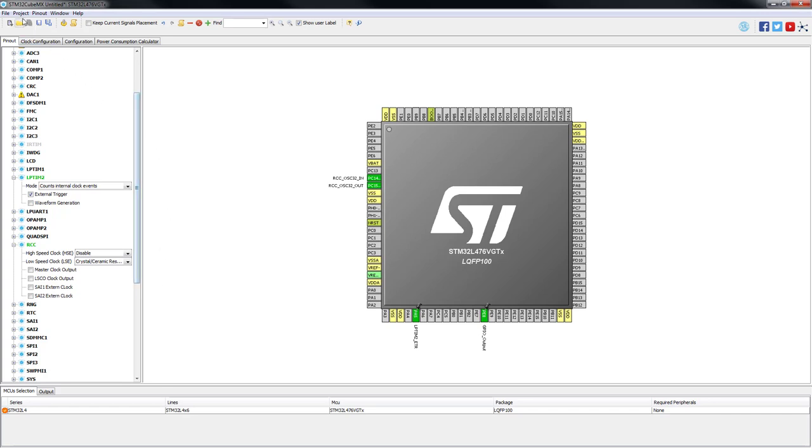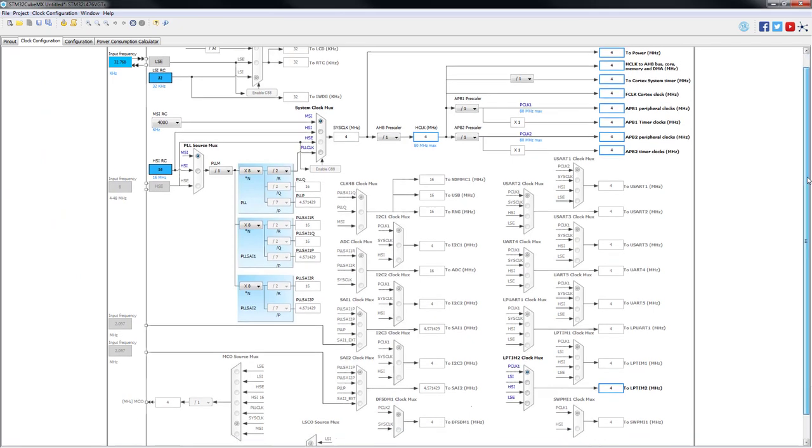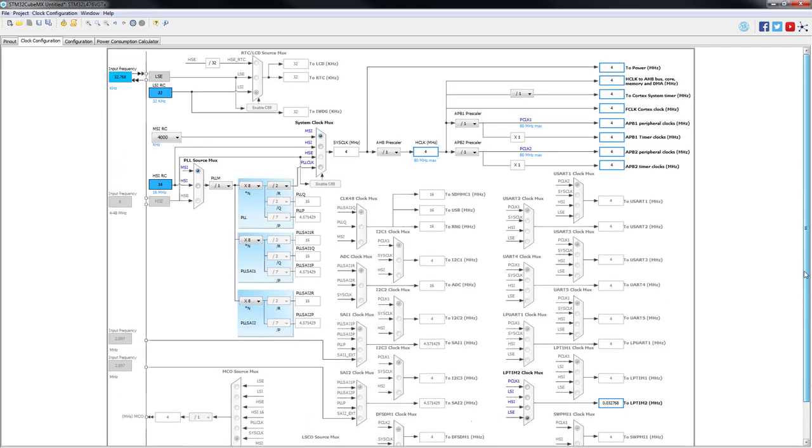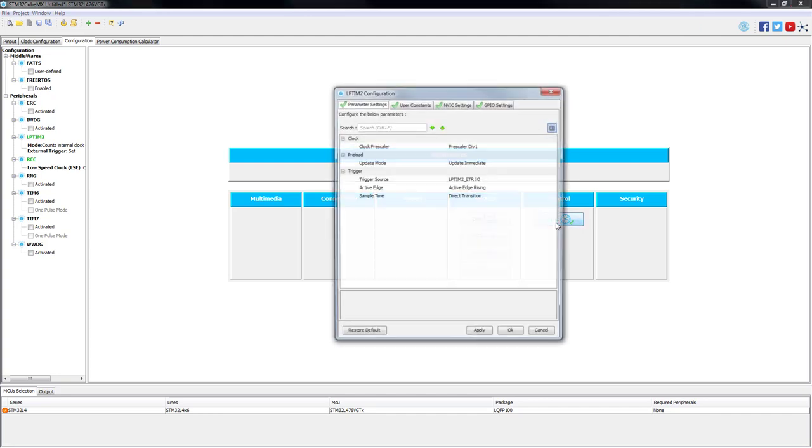In the next step, we will enable the low speed external oscillator. This oscillator is already embedded on our discovery board. In the clock configuration window, we will configure the low speed external oscillator as clock source for the low power timer 2. When clocked by this oscillator, the low power timer 2 is now independent on the system clock and it's capable to run in stop low power modes.